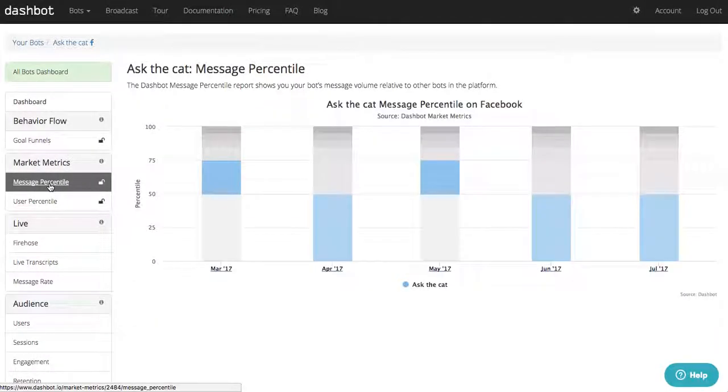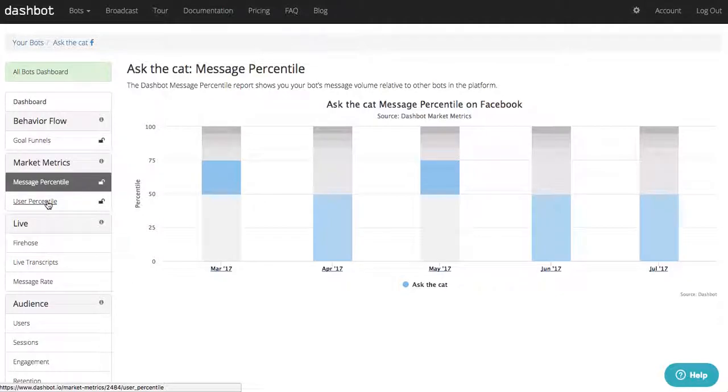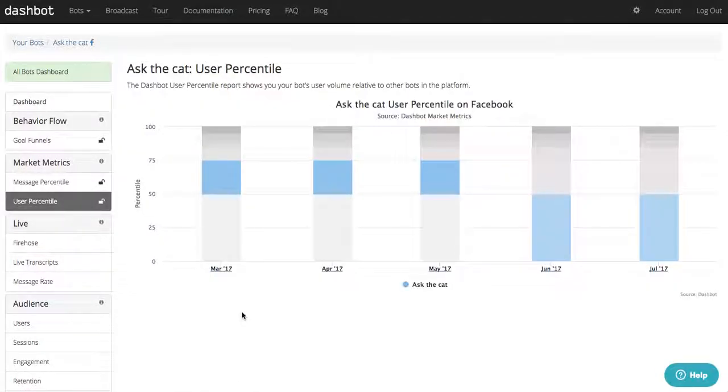Our Market Metrics report shows you how your bot is performing compared to the rest of the bots on the same platform in terms of number of messages and number of users.